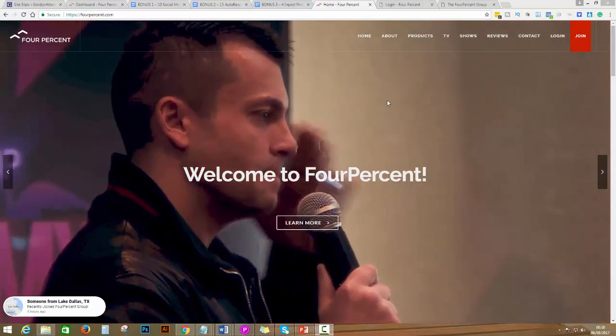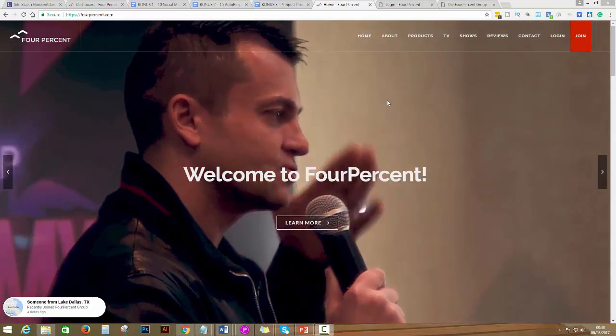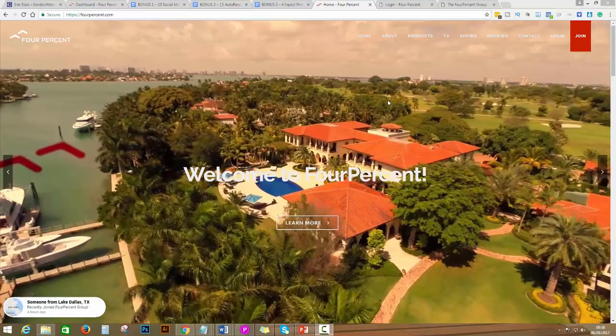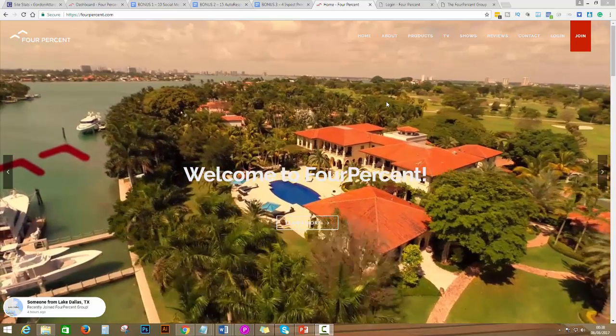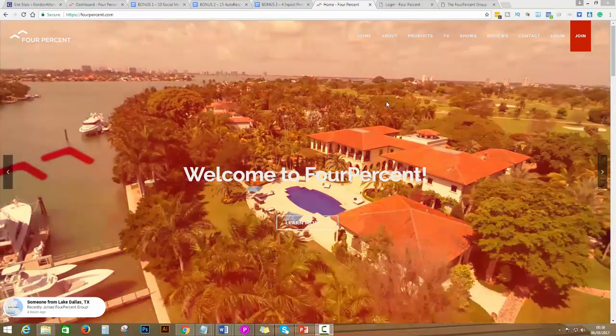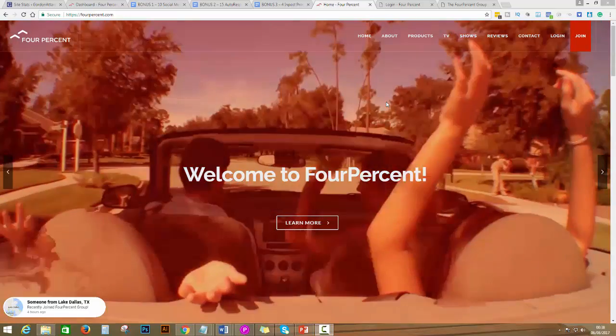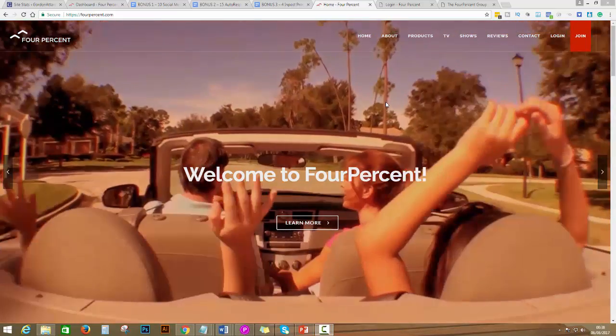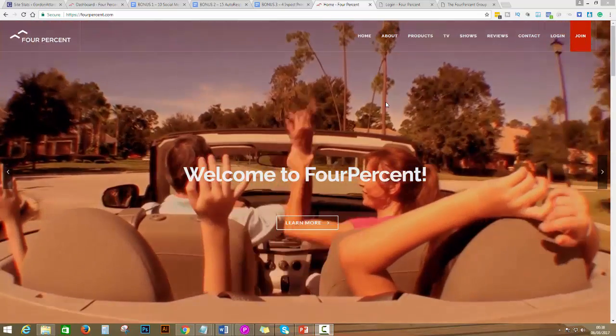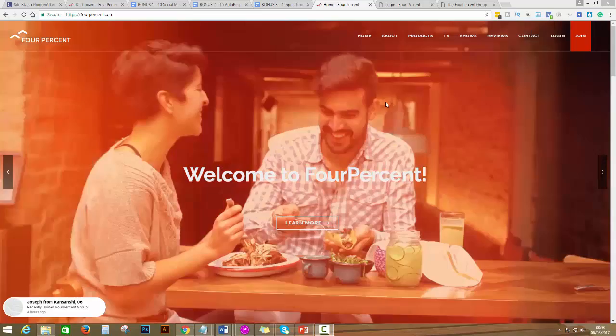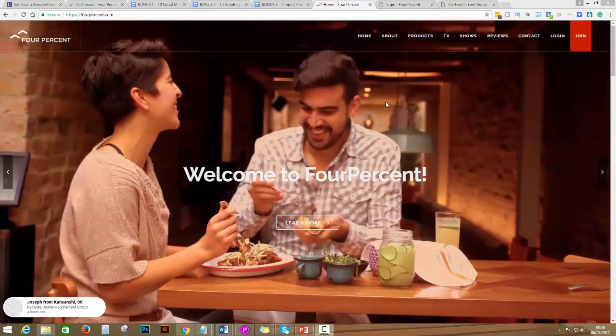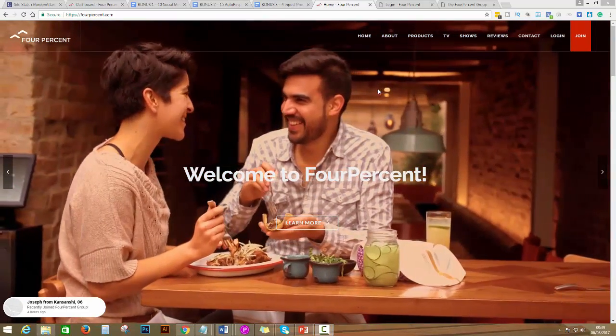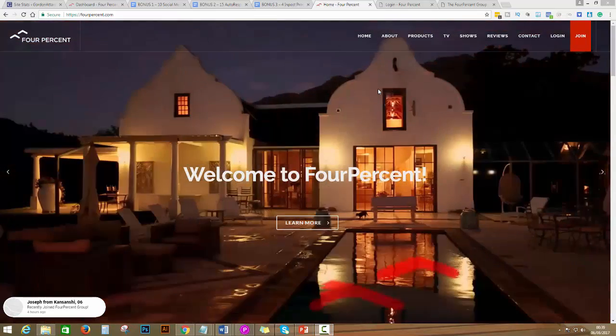Hello everybody, Gordon Attard here. In this video tutorial I'm going to show you how to get started with FourPercent, how to login, and how to get through the seven steps to results that you signed up for.